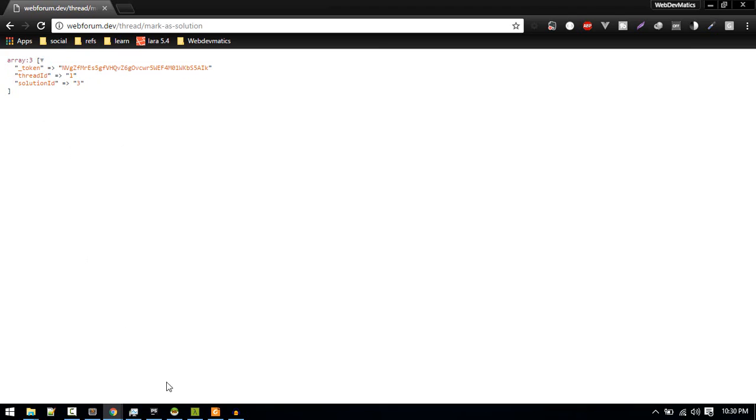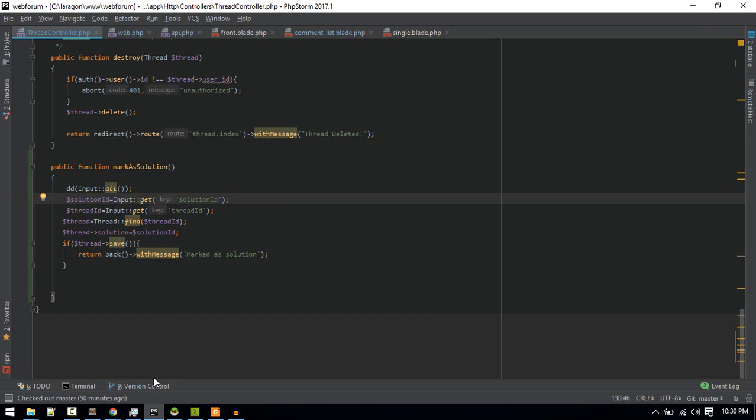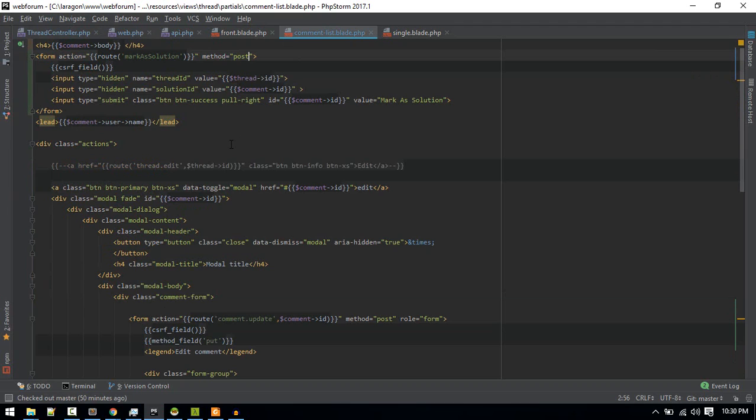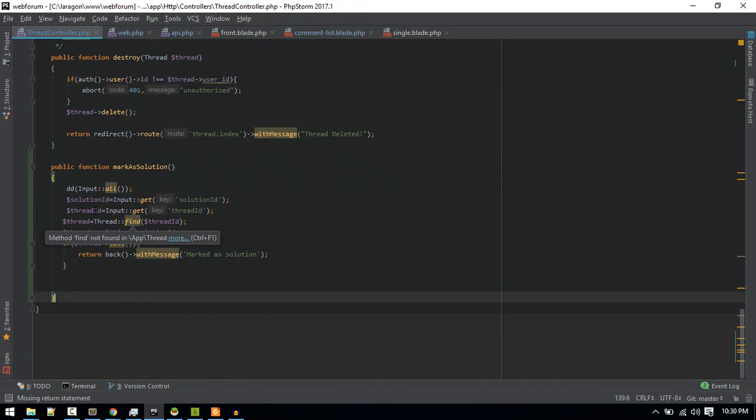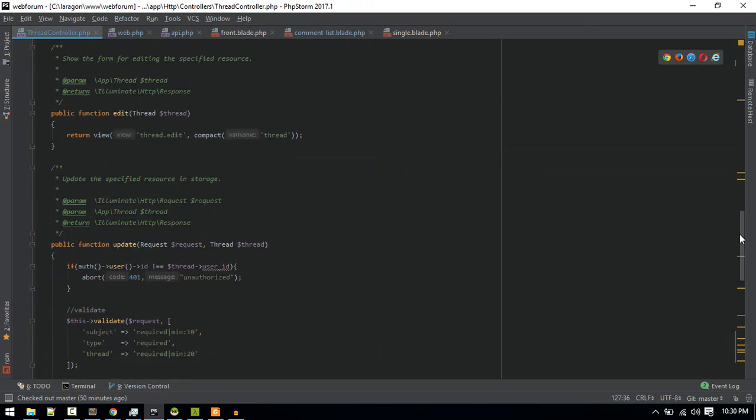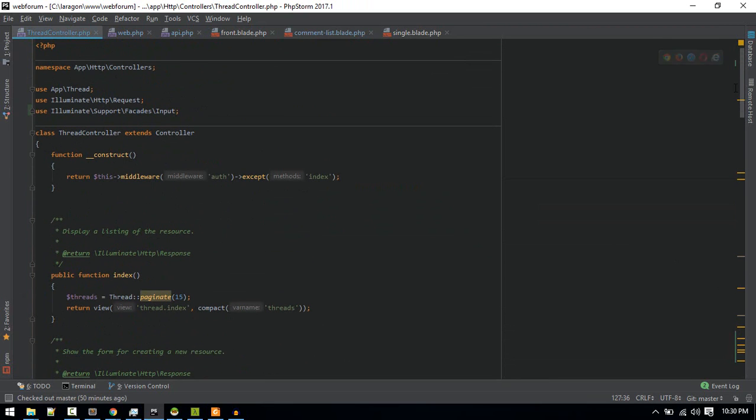Okay, so we are getting all data. I got some simple mistakes like I forgot to put the method post and put the CSRF field also. Just import this input, or you can inject the request instance here as well, so whatever you prefer.